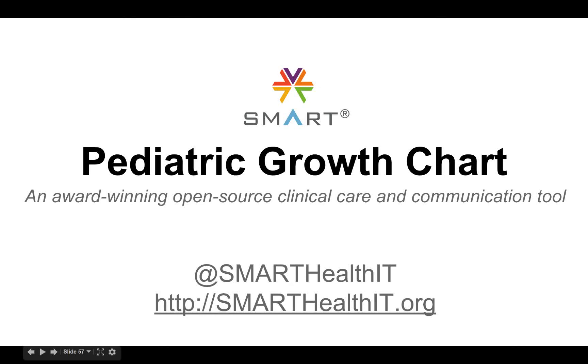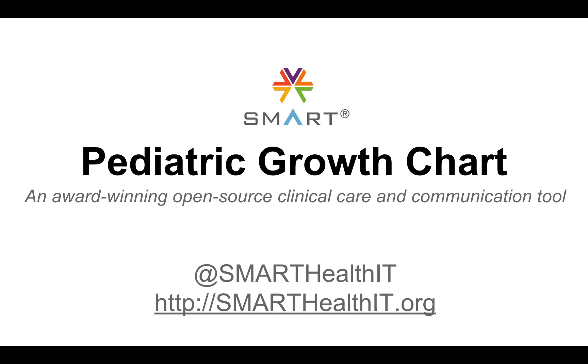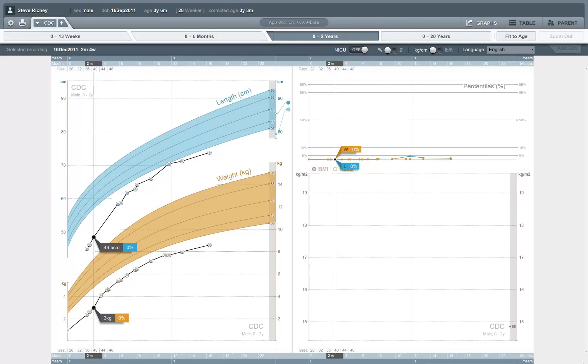The Smart Pediatric Growth Chart is an award-winning tool for providing clinical care and communications with patients and their families. It was designed in collaboration among the Boston Children's Hospital Smart Health IT team, the Fjord Design Firm, the MedAppTech App Development House, and a number of clinicians at leading children's hospitals. Here I'll take you through a quick tour of its features.